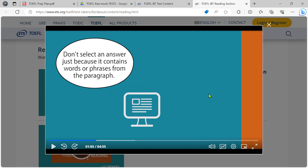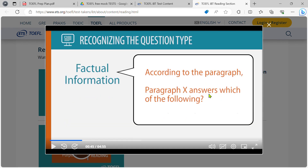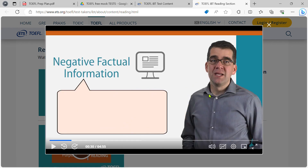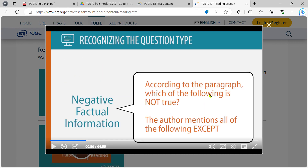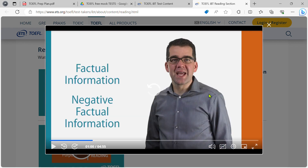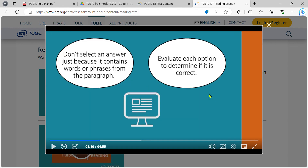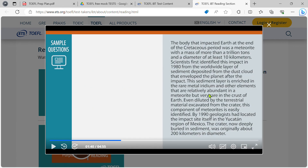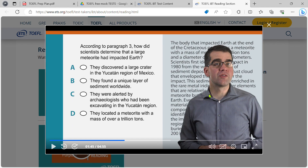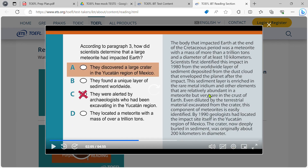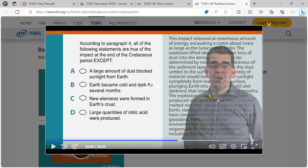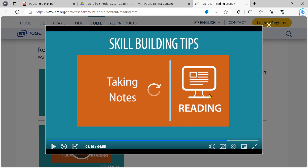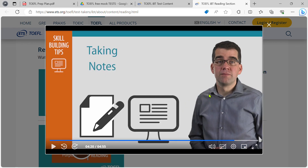If you watch this video, you will see a similar pattern repeated. You will see the factual and non-factual questions. This is a negative factual question. We will see a sample question. You will see the factual questions. So, what are the tips? We will try to cover all the tips.